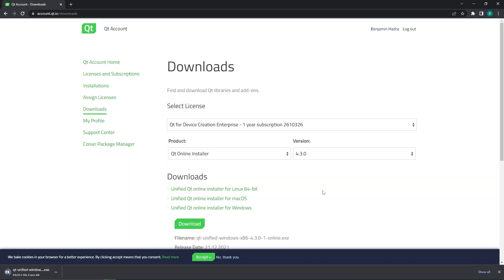Once downloaded, go to the downloads list in your browser or your computer downloads folder and open the installer.